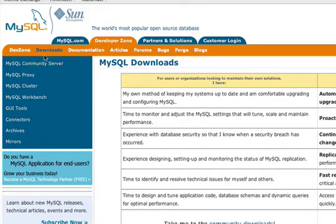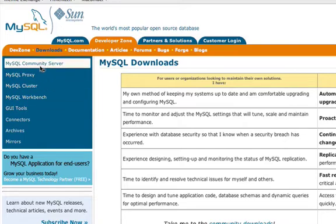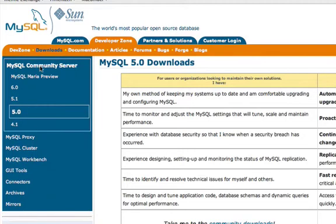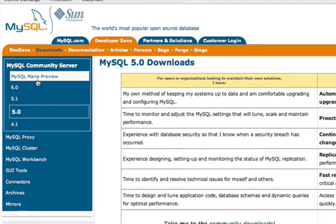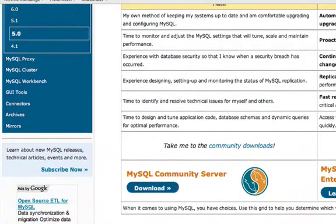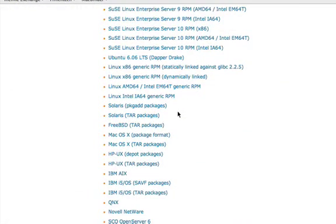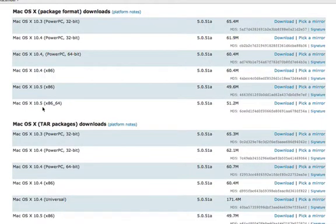On the left side of the page, there are several products available. For this example, select MySQL Community Server. The latest stable version is currently version 5. Go ahead and scroll down the list of platforms MySQL is compatible with. Select Mac OS X package format from the list.